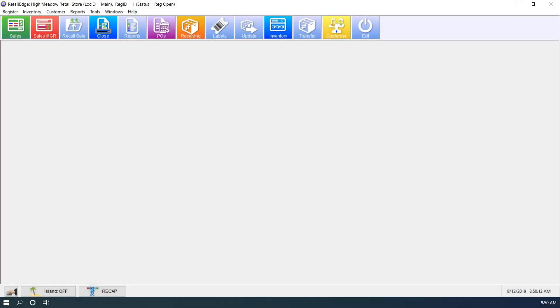Hi, Anthony from Retail Edge here. Today we're going to go over how to export your data out of Retail Edge so that you can then manipulate it in another program like Excel or LibreOffice.